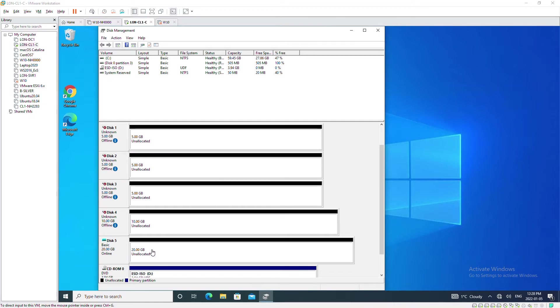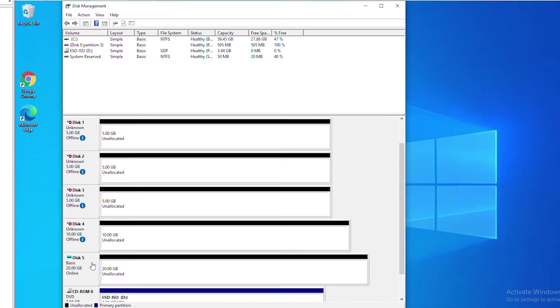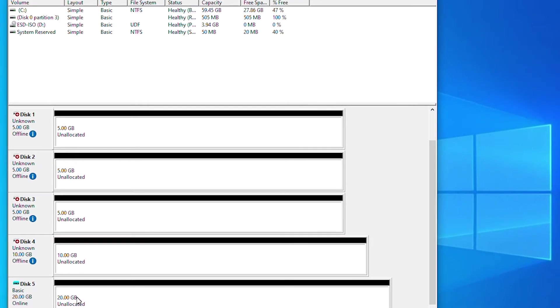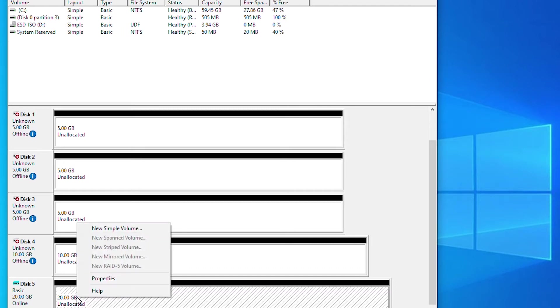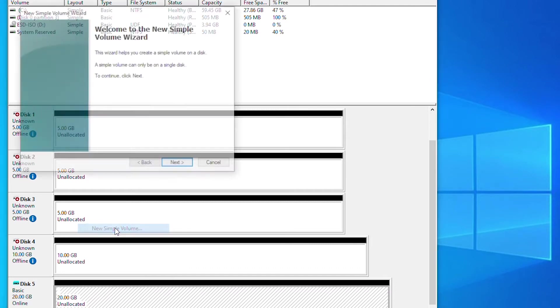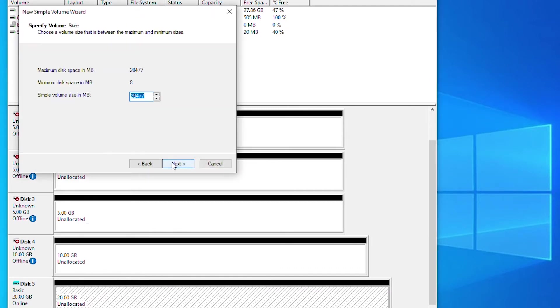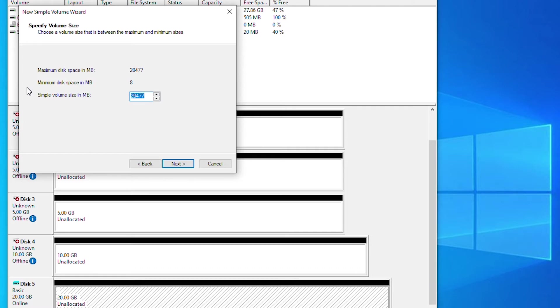I'm going to create a simple volume and that will give me a new drive. So right click on the unallocated space of disk 5 and then new simple volume and go next. The total disk space is 20 gigabyte. I will choose about half of it, that means 10200. So we'll go next.